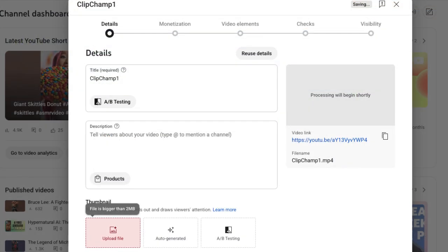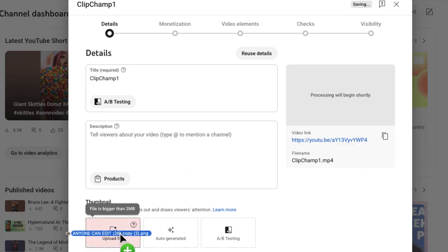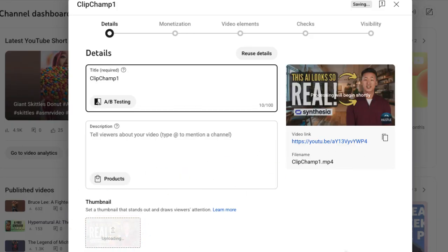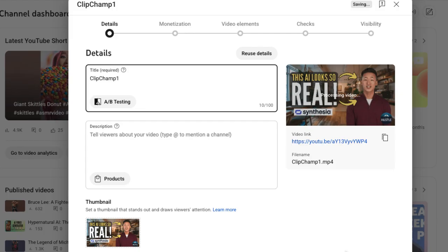Okay, so now let me go ahead and drag my newly compressed file here. As you can see, since it was actually a little under two megabytes, it's now allowing me to upload. So it's a great option, especially if you're doing some thumbnail tests.